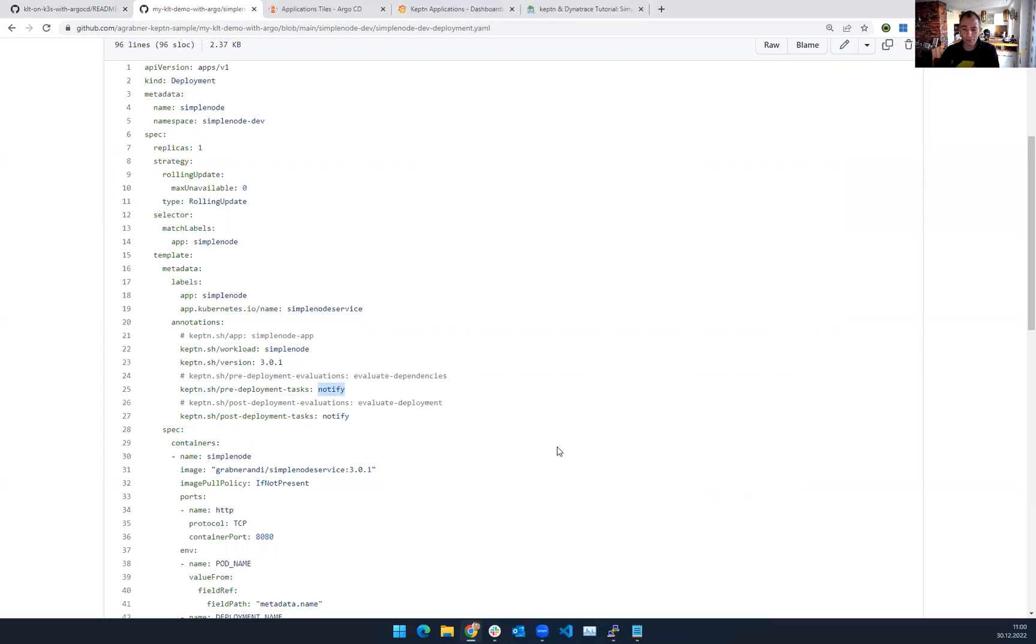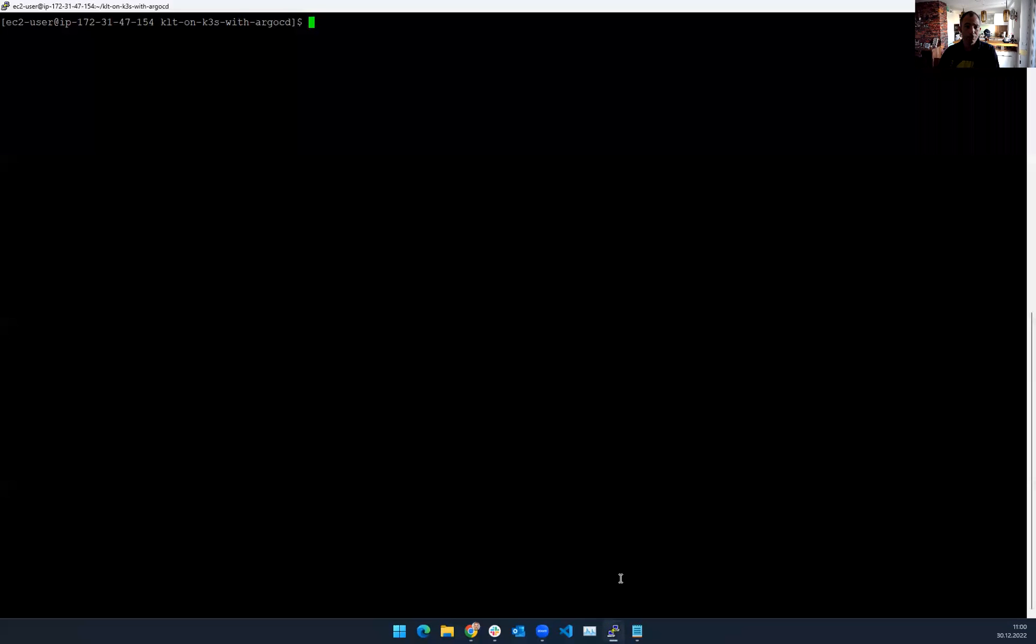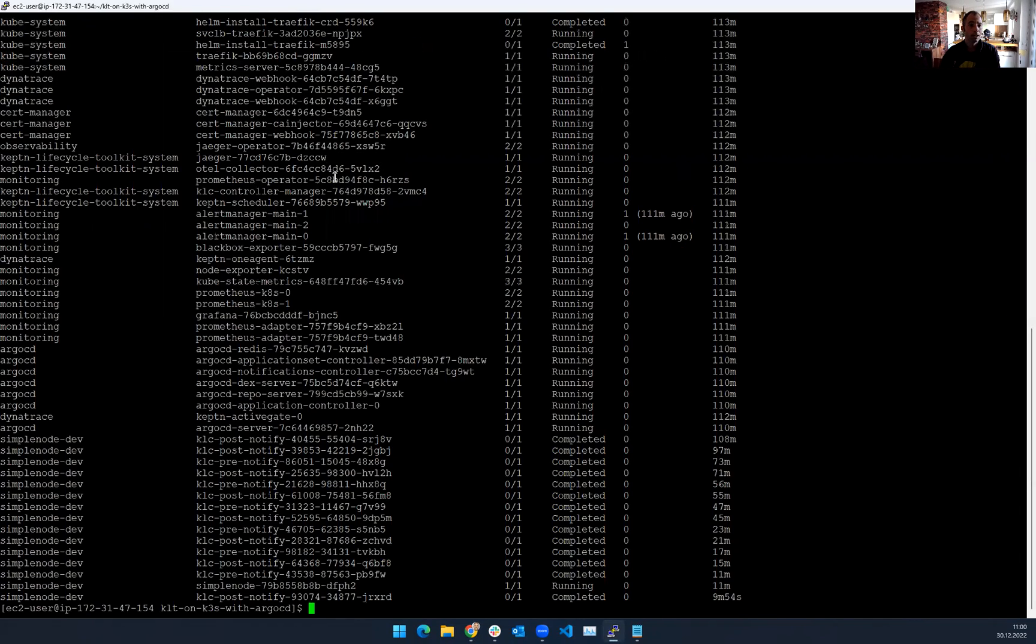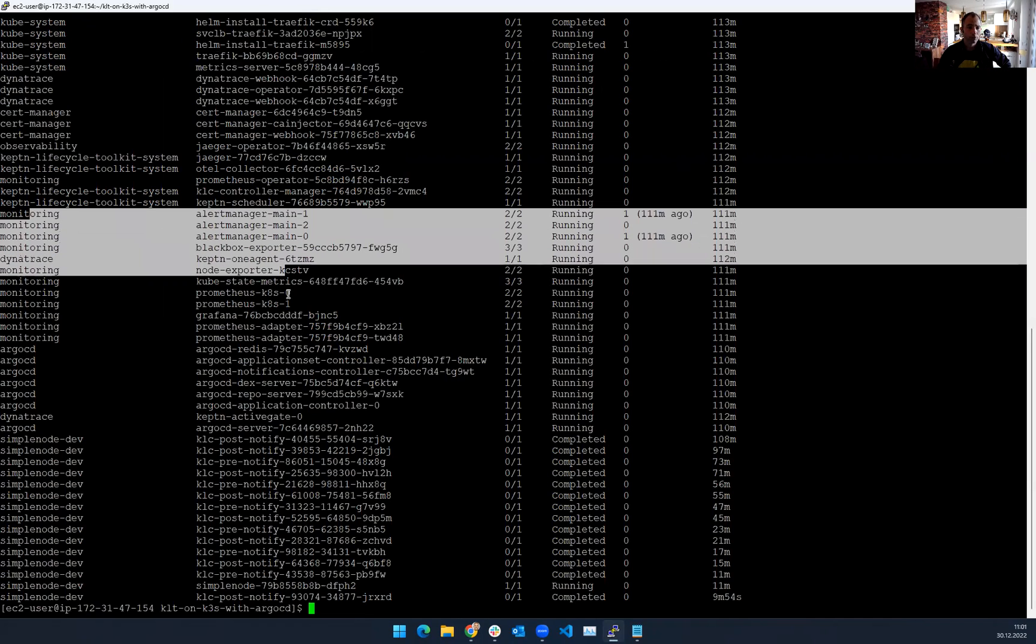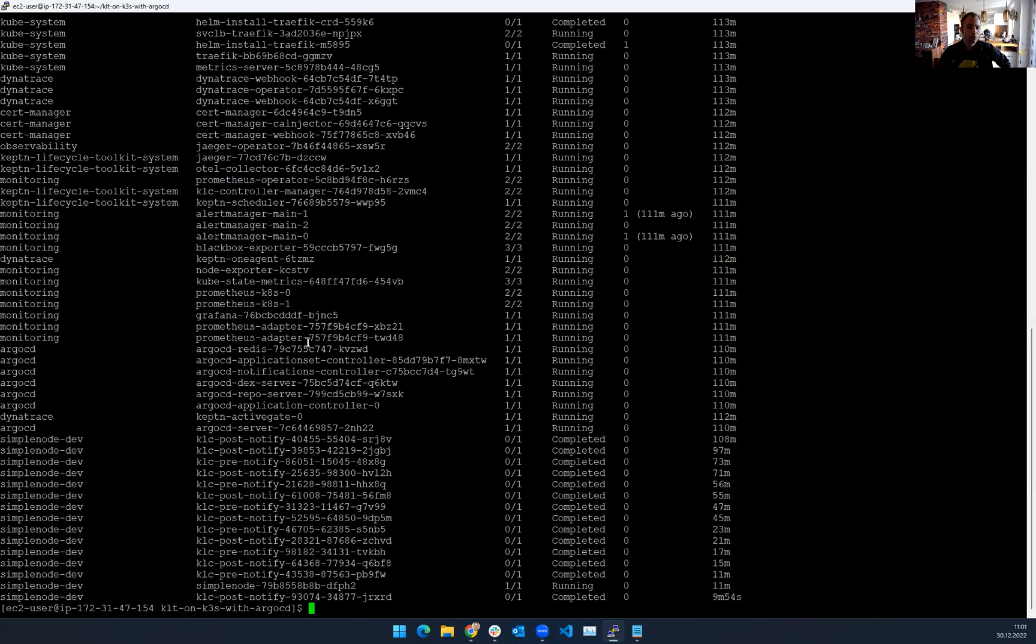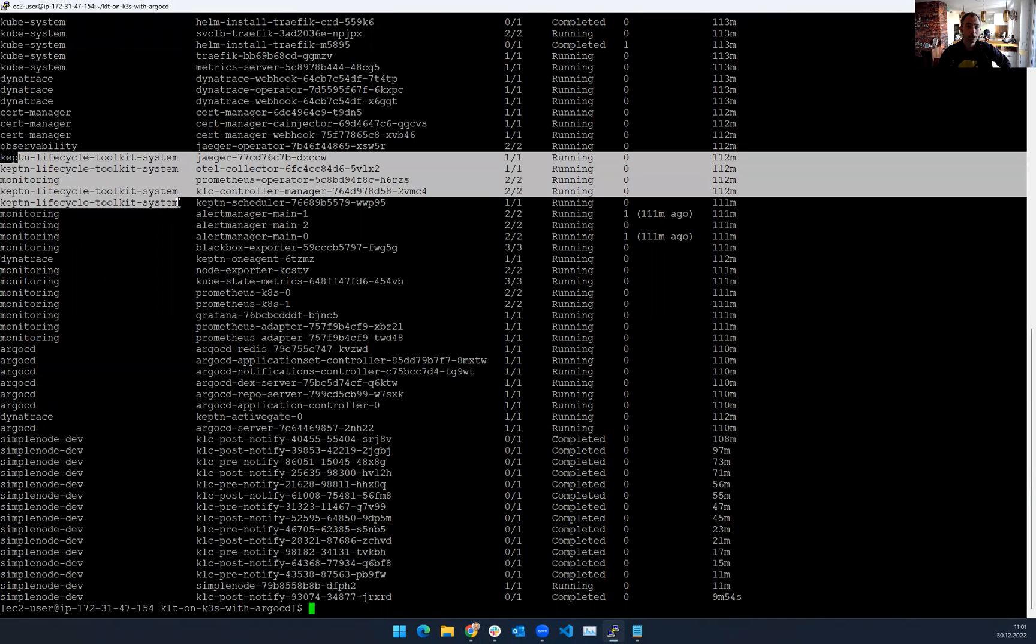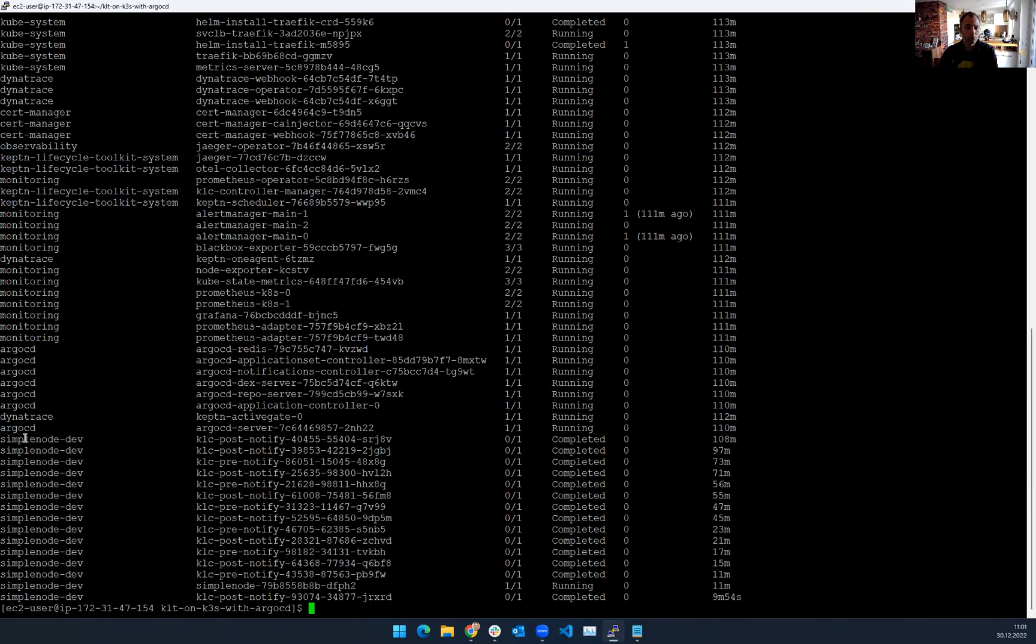So I've installed all this. Where did I install it? I have it here on my EC2 machine. That means what I've done, I've just cloned that repo. I checked it out. And then I ran install KLT. And if you look at this, get pods, this was all that was installed. There's obviously the core. There is all the monitoring components. That's Prometheus. There's Argo that is installed. The lifecycle toolkit itself is installed. And I've already run a couple of deployments. This is why you see the simple node dev namespace with my sample app.